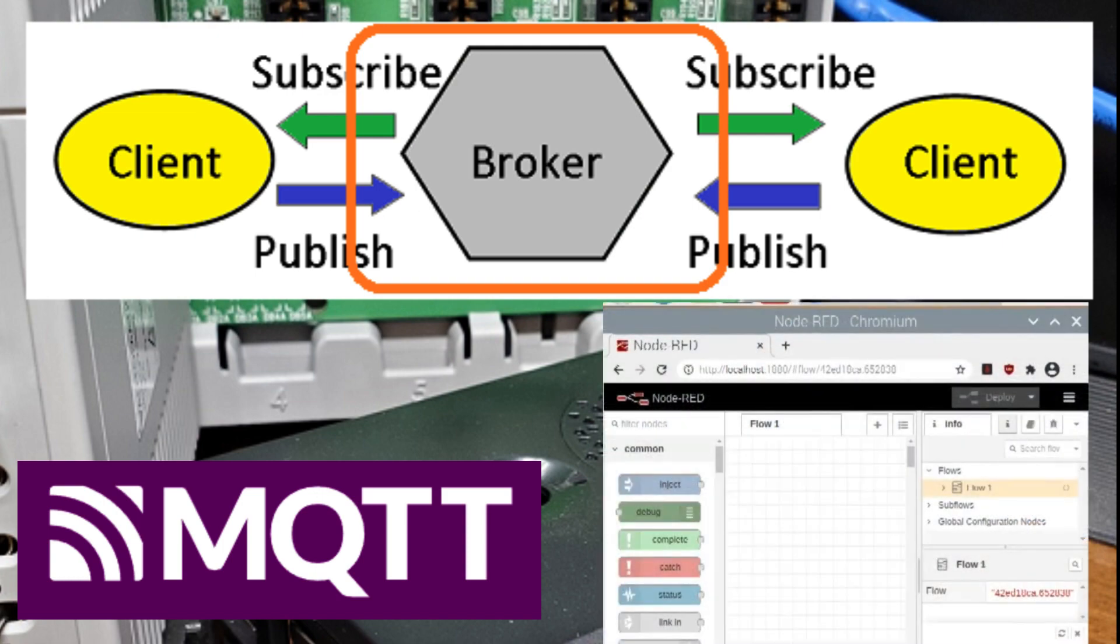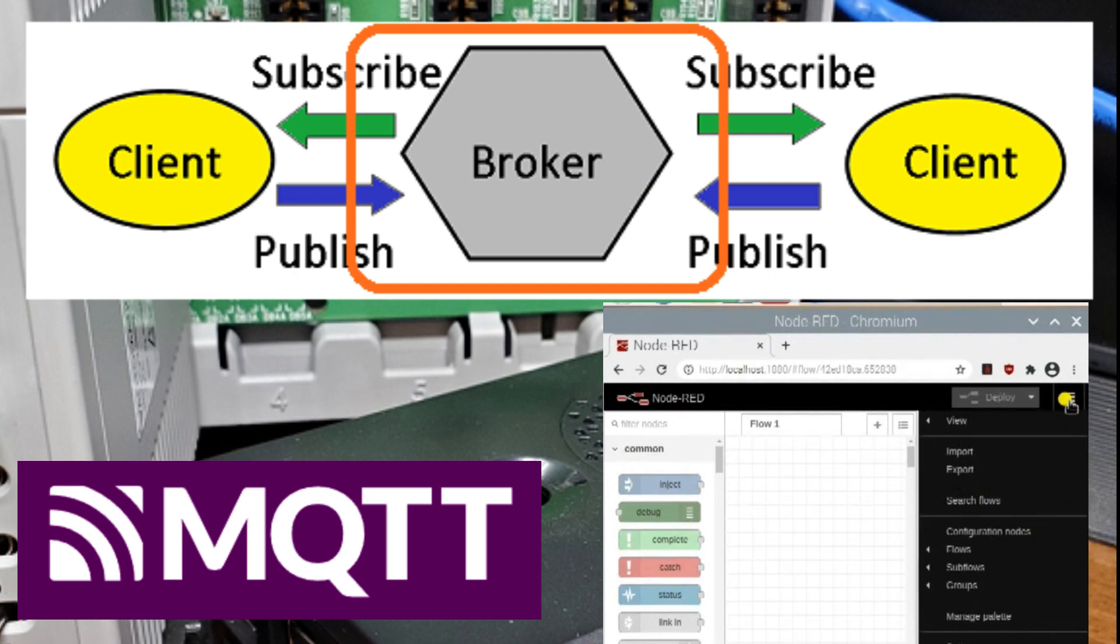This approach significantly reduces the traffic on your communication line, making it more efficient and scalable.